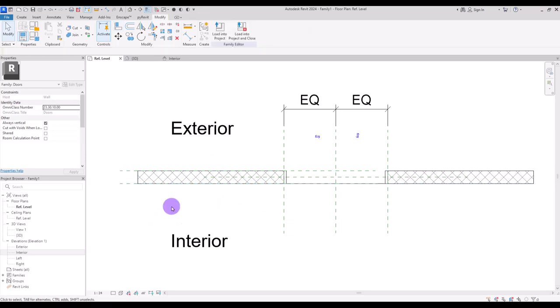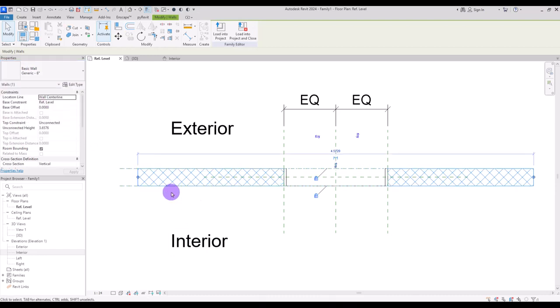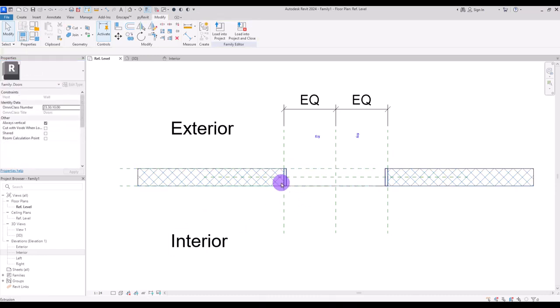Let's go to ref level and align it with these two reference planes. I'm going to align this part with this one and the other side with here. Now if we change the thickness of the wall, the length of this frame will change automatically.